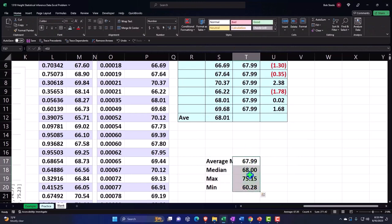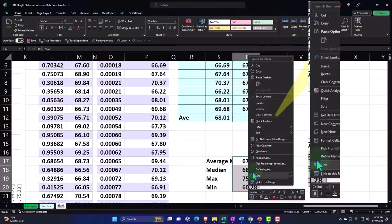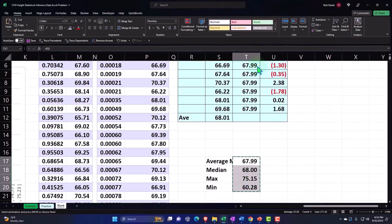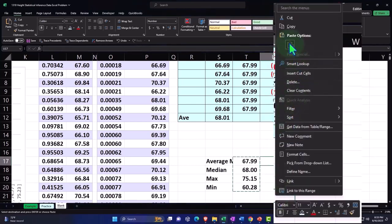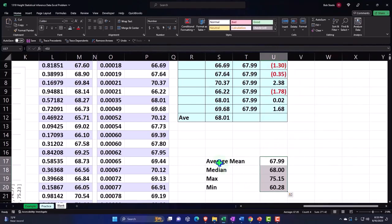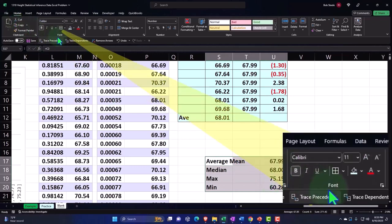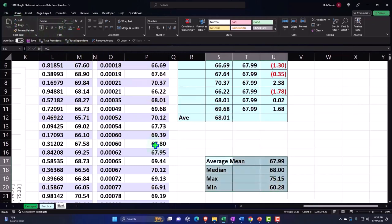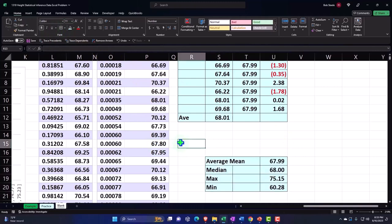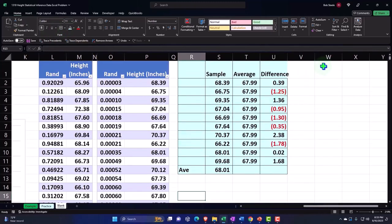I'm going to highlight these and cut them — right-click and cut, instead of copy — then right-click and paste. That just moves them to the right so I can see the average or mean. Then Home tab, font group, brackets and blue on that. Let's also make a skinny column.